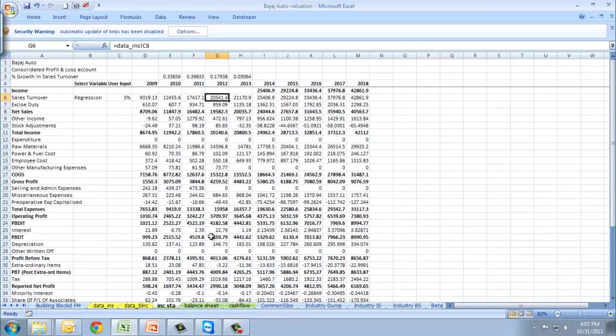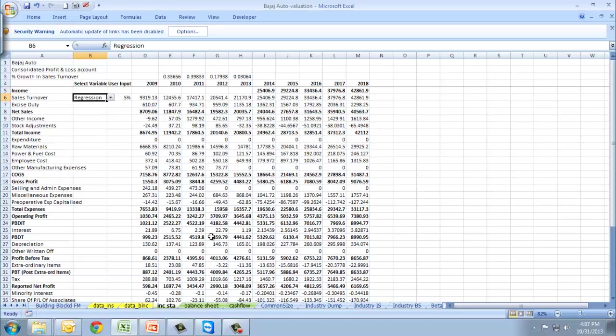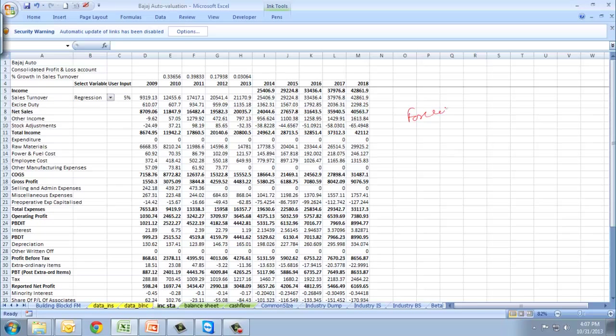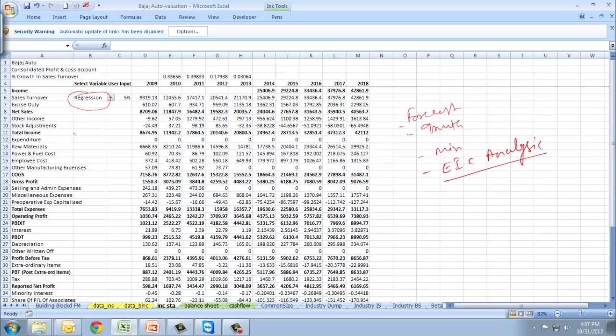Coming back to income, we'll move to projection variables. The projection variables could be anything ranging from Excel inbuilt functions like forecast or growth, or something like a minimum, or something from an EIC analysis - economic, industry, company analysis. The regression you see here is a derivative of an EIC analysis.